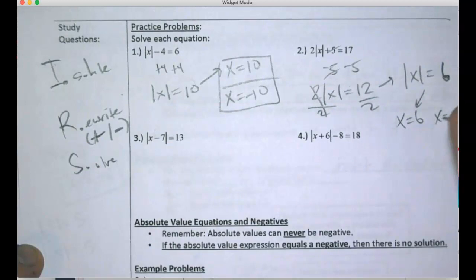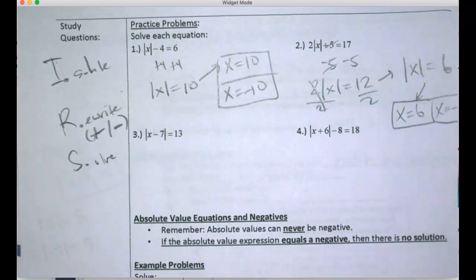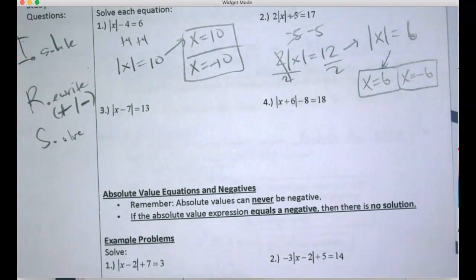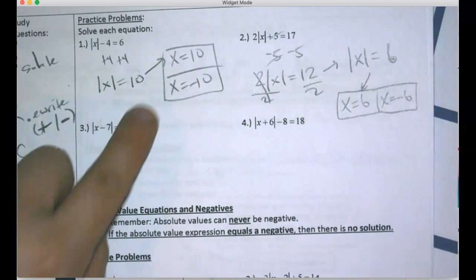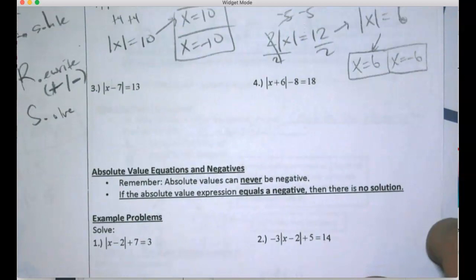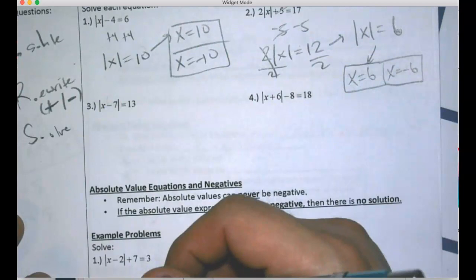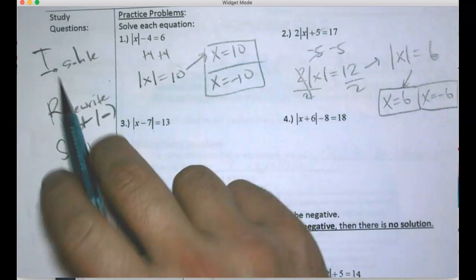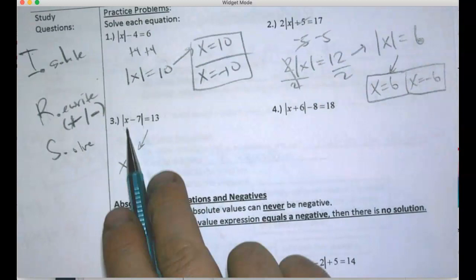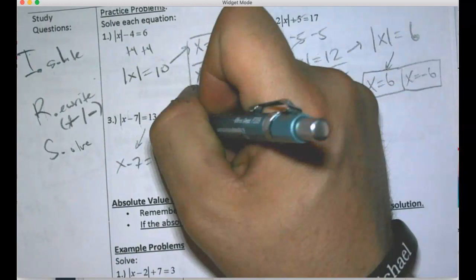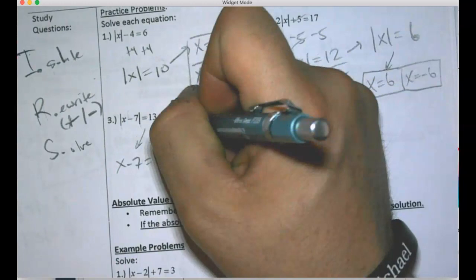Now the absolute value is isolated, so rewrite the two equations: one positive and one negative — x equals 6 and x equals negative 6. Notice that sometimes when you finish writing both equations, there's no work left; those are the answers directly. But some problems require further solving after writing the two equations. For the next one, the absolute value is already isolated — whatever's inside is 13 units from zero — so x minus 7 equals 13 and x minus 7 equals negative 13.